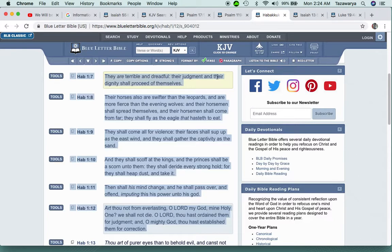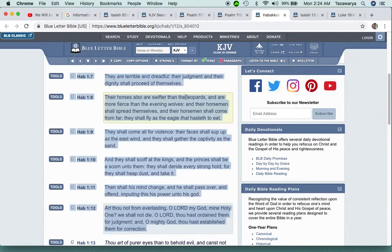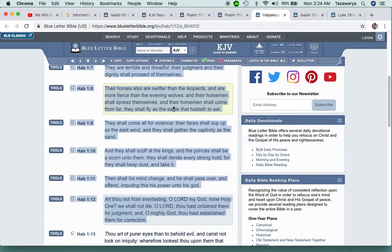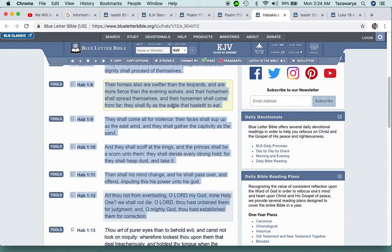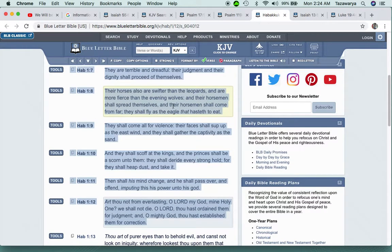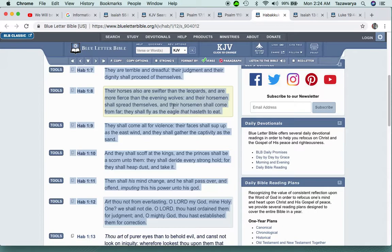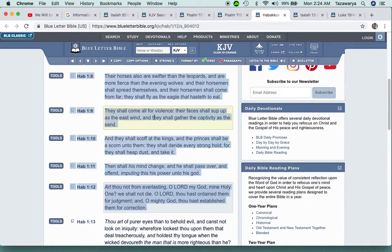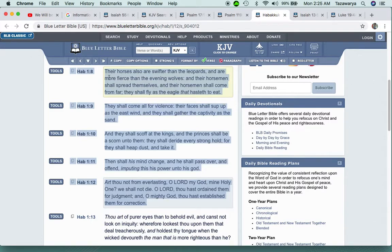This is the so-called white man which shall march through the breadth of the land to possess the dwelling places that are not theirs. And pretty soon you're going to see government vehicles in the streets. That's going to be a norm, and they're going to be taking places that are not theirs. They are terrible and dreadful. Their judgment and their dignity shall proceed of themselves. When that so-called white man comes and kicks in people's doors, whatever they seem fit, that's what they're going to do. Isn't that what Trump said about frisking people, banging their head up? Nobody cares, they're criminals anyway.